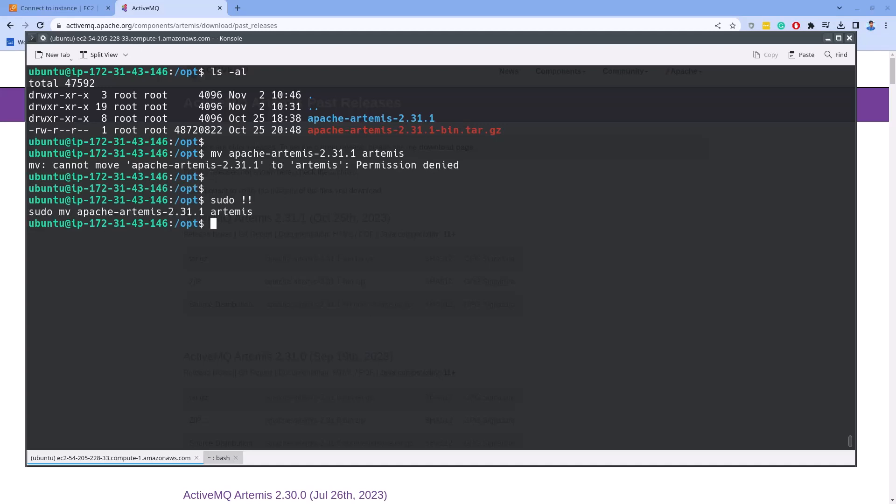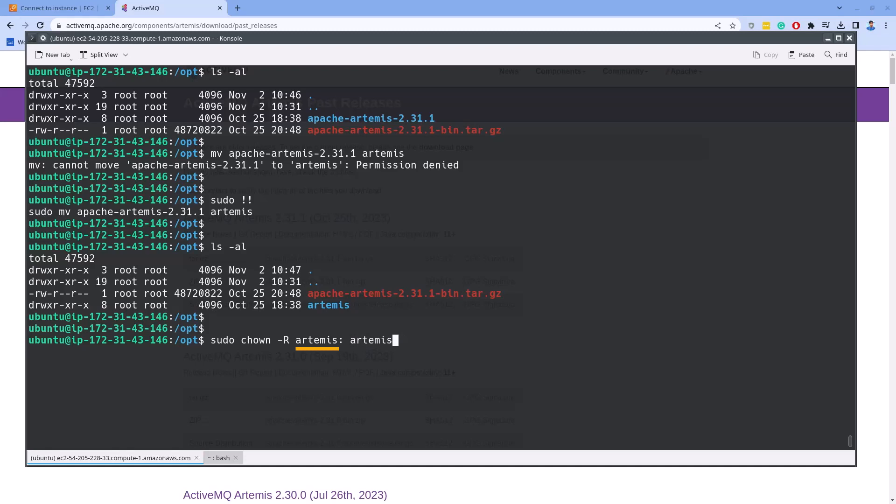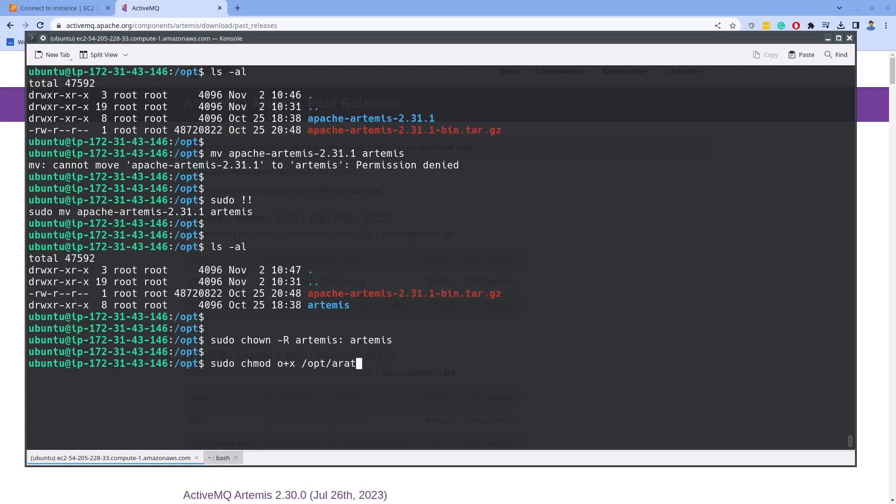Next, we should modify ownership and permission of the directory slash opt slash Artemis. This part specifies the new ownership. The first Artemis before the colon represents the new owner of the files and the directories. And the second part Artemis after the colon represents the new group owner. Also, let's add the executable permission to other users to the directory slash opt slash Artemis slash bin.